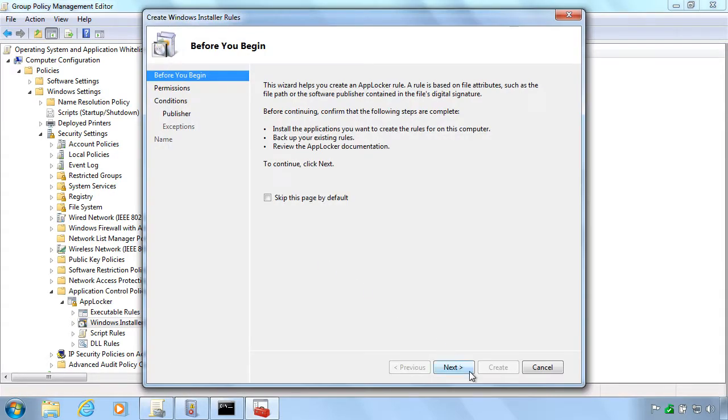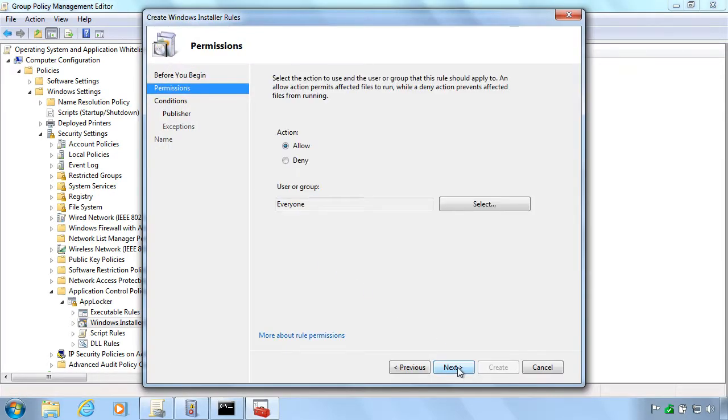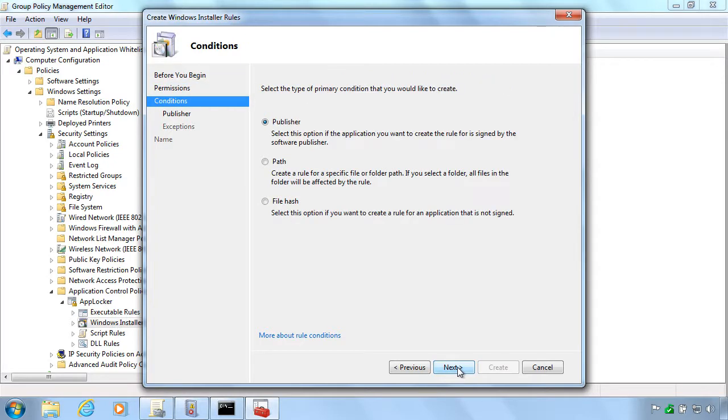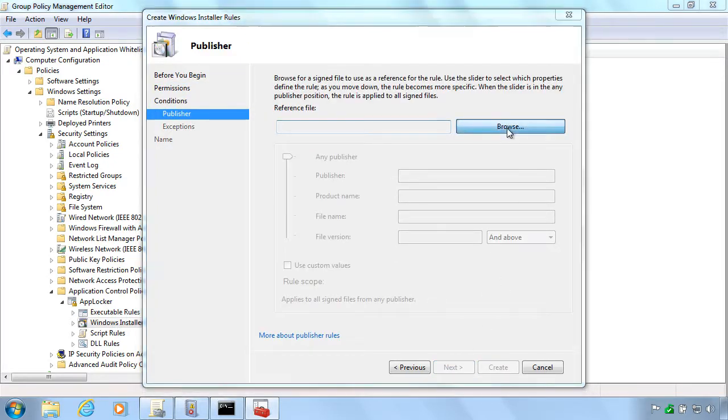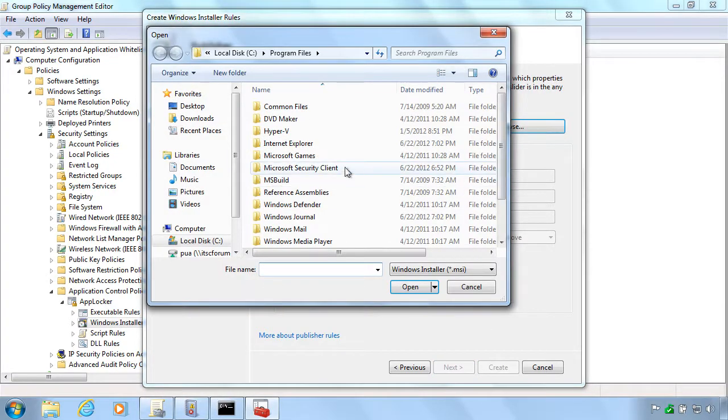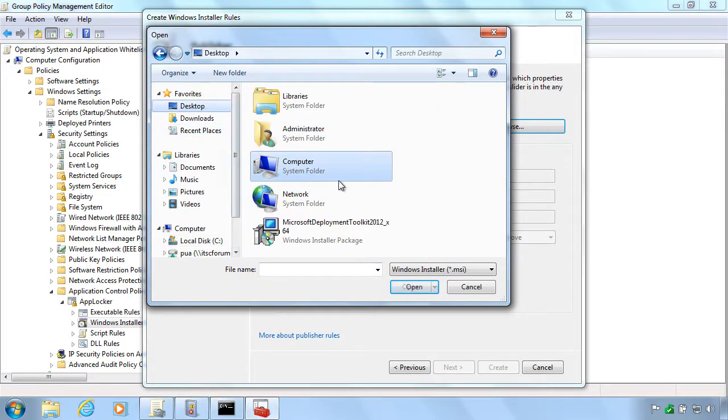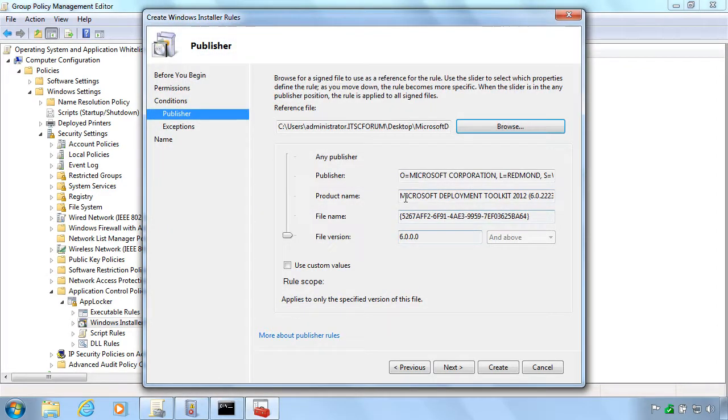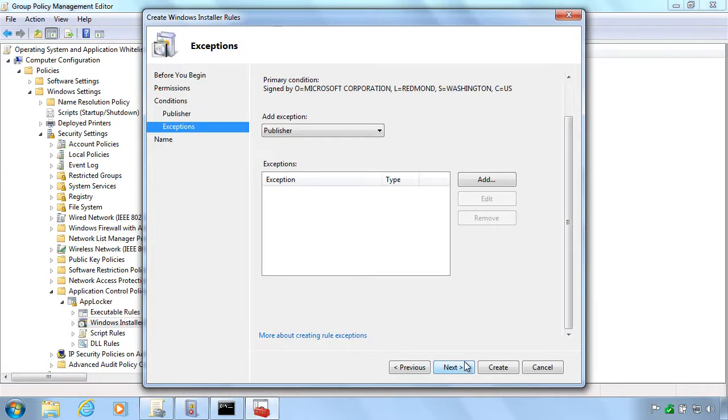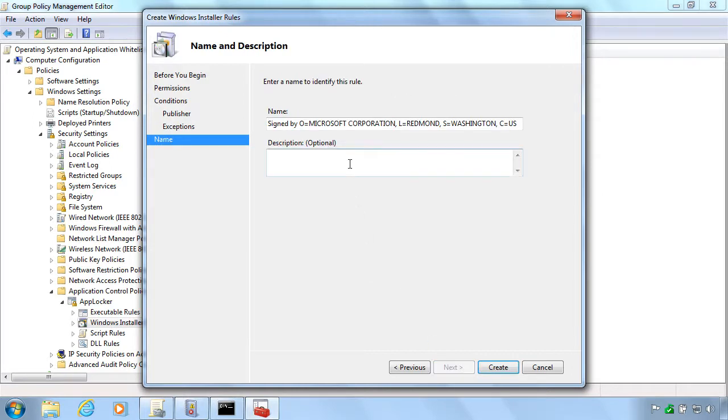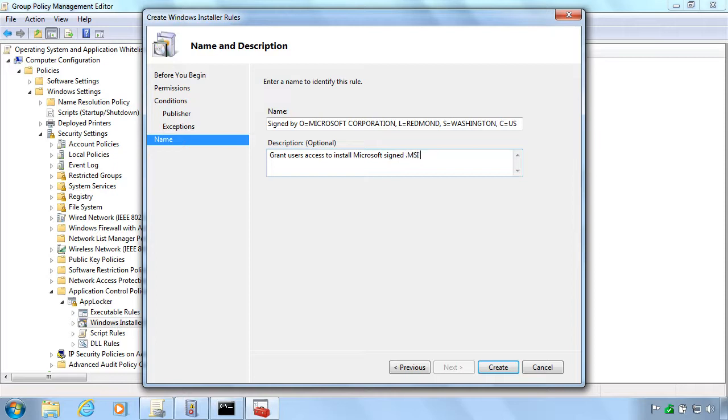We will also create a Windows installer rule that will be the same. It will be allowed for the users on these machines to install all applications that come and are signed by Microsoft. It doesn't really matter what files. This is just some random MSI file I downloaded from Microsoft. The important thing is that you just have a file where it is signed, so you get this certificate right. You can see here up in the top where it is Microsoft, Corporation, Redmond, Washington and so on.